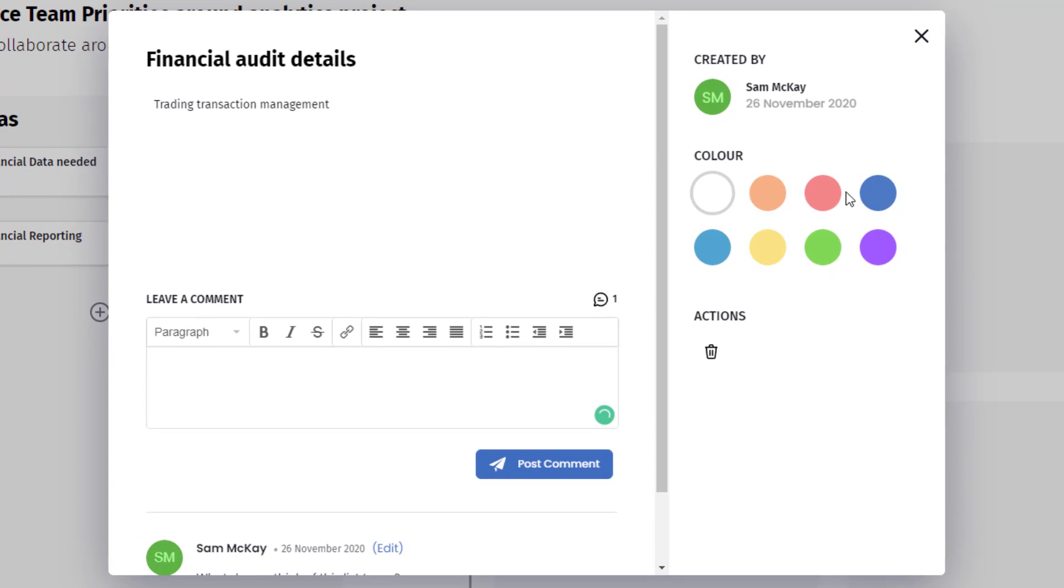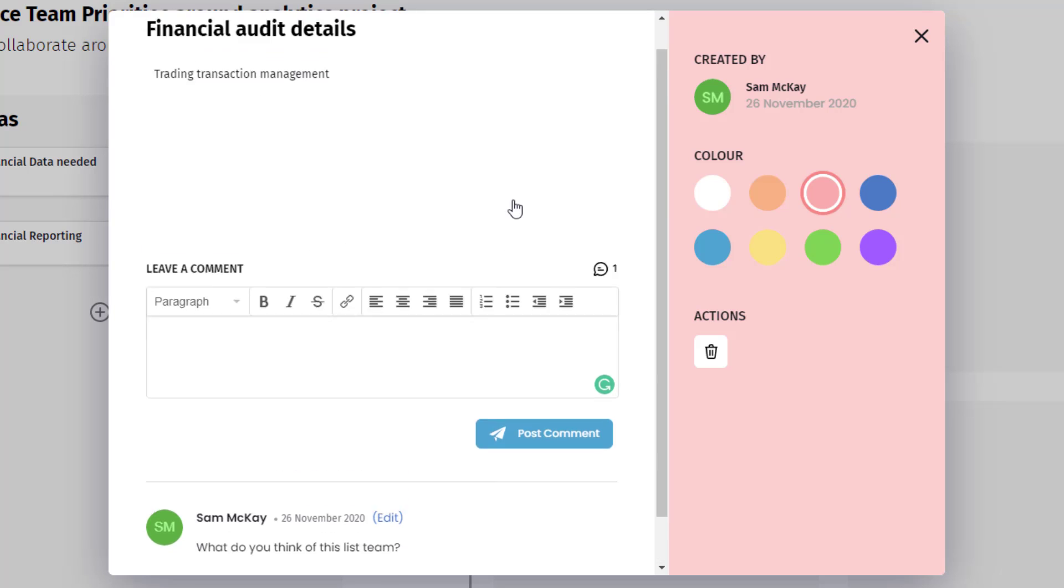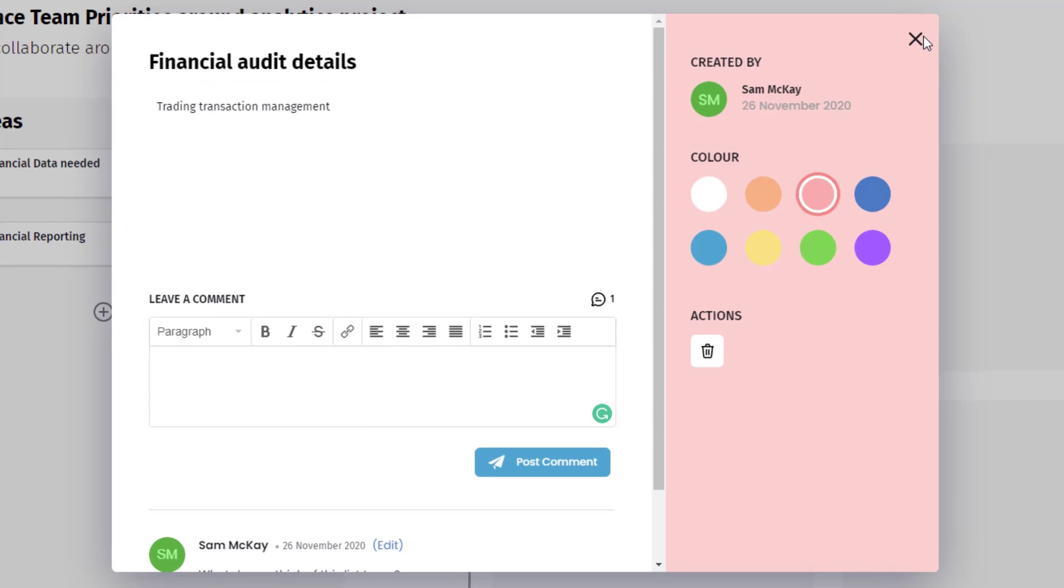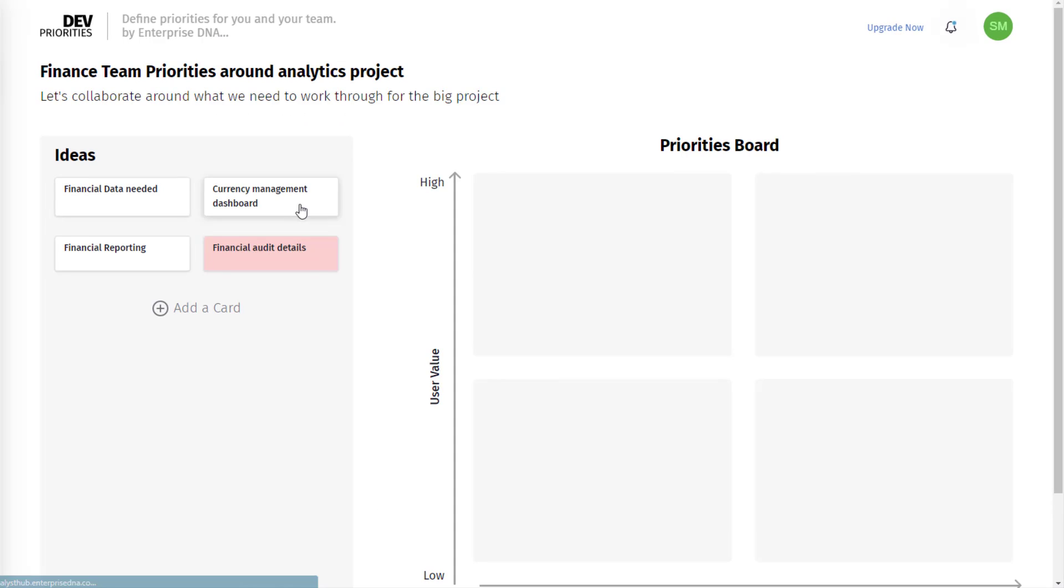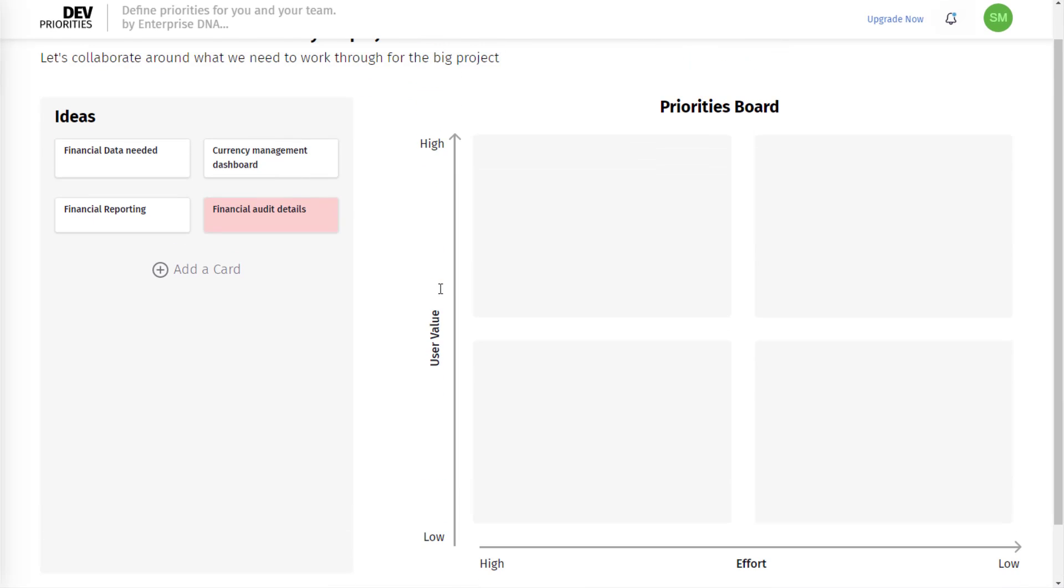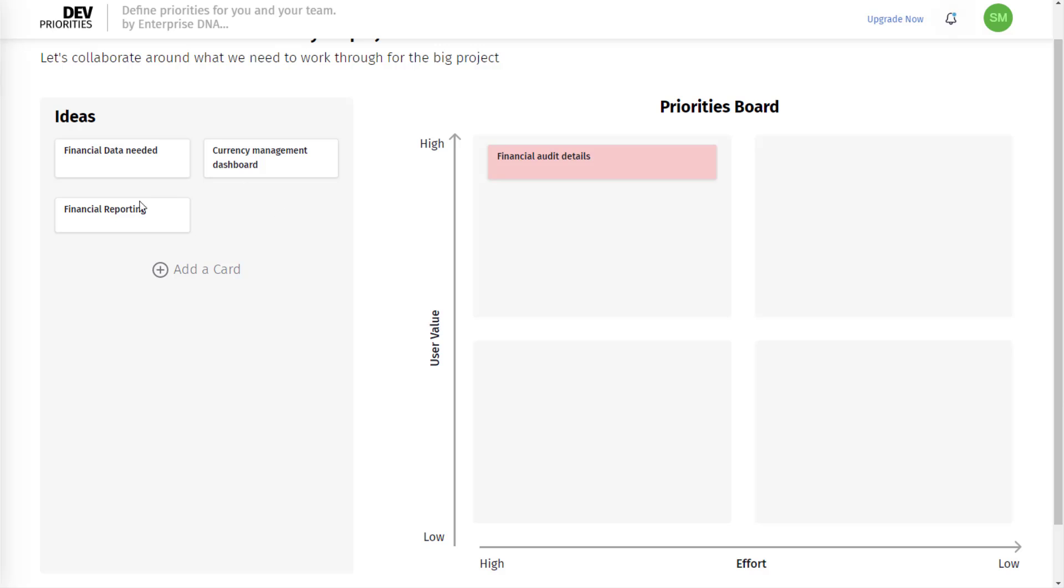You can put colors as well, very similar to the planner tool. Within here you want to say, what are our priorities? Our priorities for this is high. What is the effort level? The effort level is probably quite high here, so I'm going to place it in there.